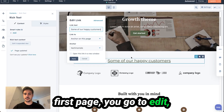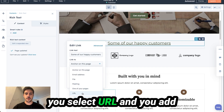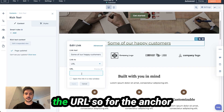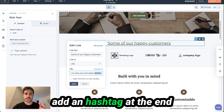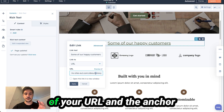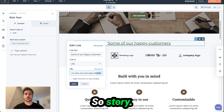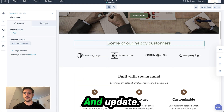You go to Edit and select the URL. You add the URL, and for the anchor link to work, you need to add a hashtag at the end of your URL followed by the anchor text you decided to enter — so "story". Then Apply and Update.